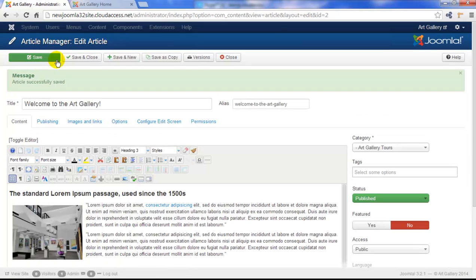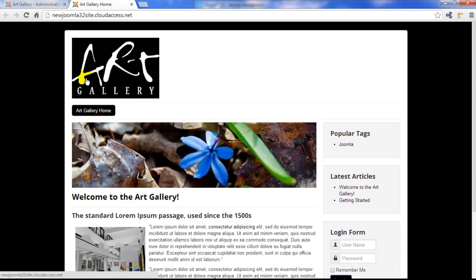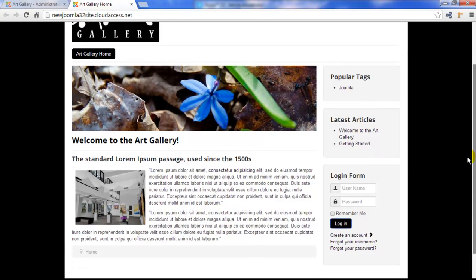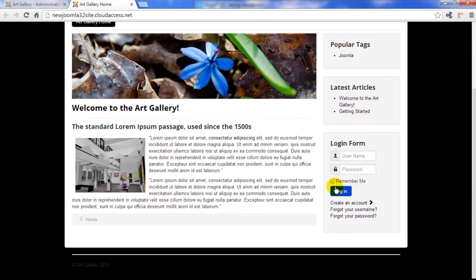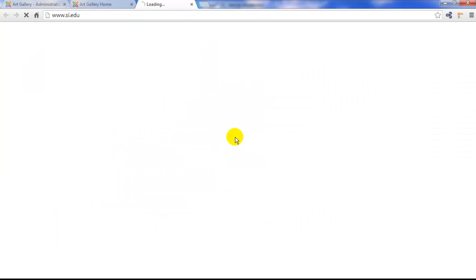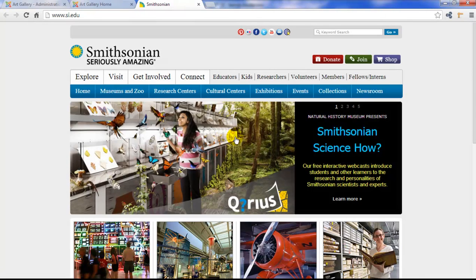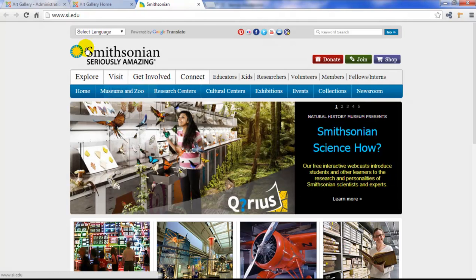Then I'm going to return to the front end of the site, and I'll refresh the page. I'll scroll down here, and what I want to do is I want to check my external URL link. I'll click on the link here, and in a new window, we're linked to the Smithsonian Museum. Let's return to the back end, and we'll give a really brief overview of some other JCE features.